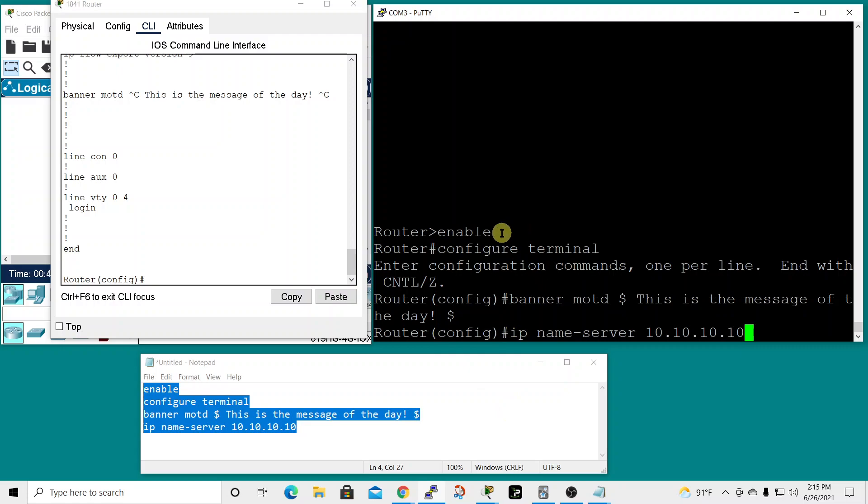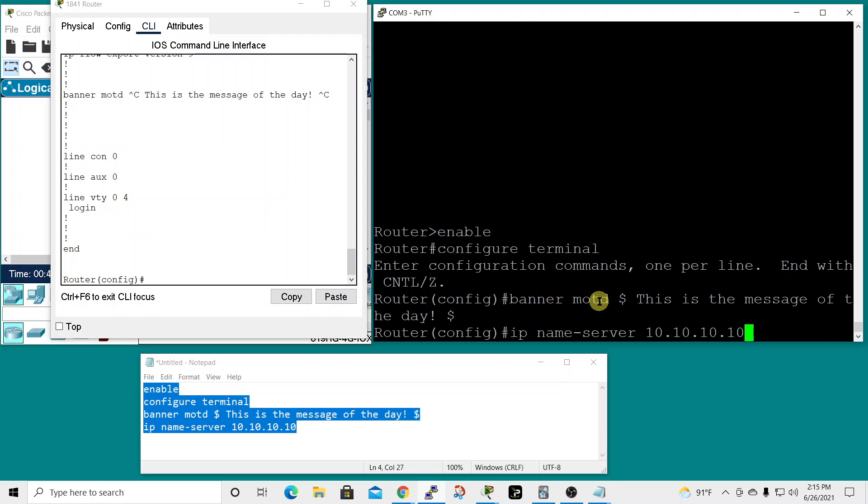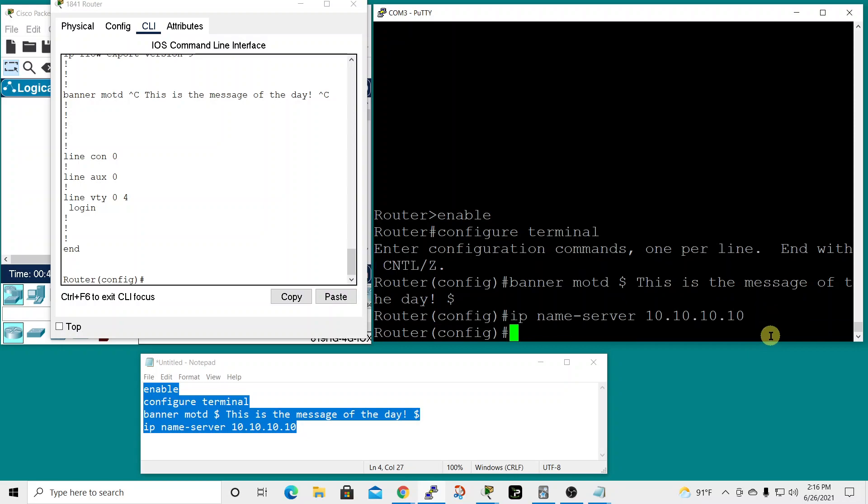It entered the enable command to get us into privilege exec mode, then configure terminal to get us into global configuration mode. It entered the message of the day banner that we wanted to add and also input the name server information for the DNS server that we're going to use. At the end you hit enter.